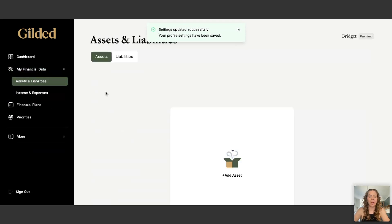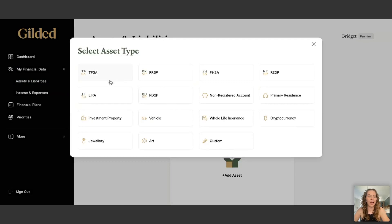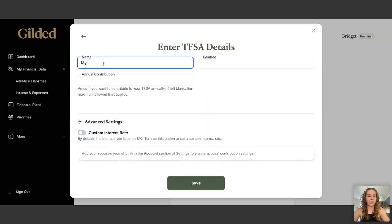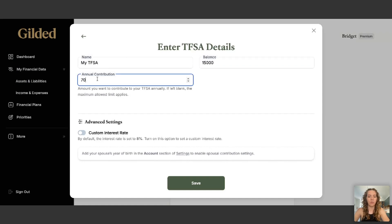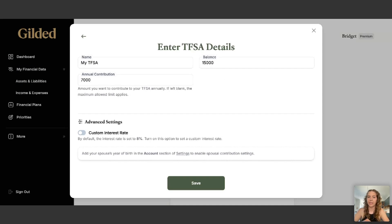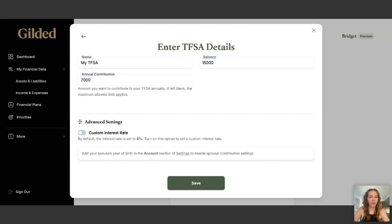The first financial data we want to add is our assets. I'm going to add a TFSA — we'll call it MyTFSA, with $15,000 in the account and an annual contribution of $7,000 per year. The app assumes your TFSA is invested and earning an average rate of return of 8%. If yours is more or less, you can toggle on a custom interest rate. You can also specify if this is a spousal asset, but since this is MyTFSA, I will not label it as one.